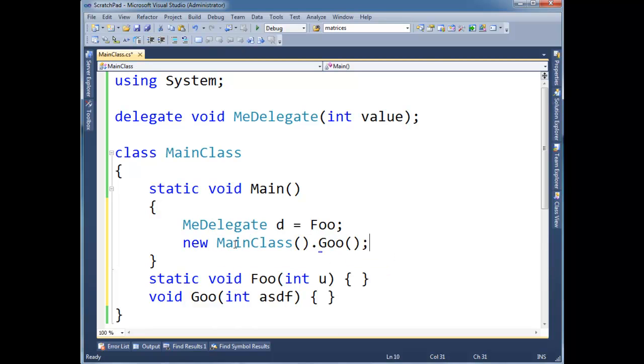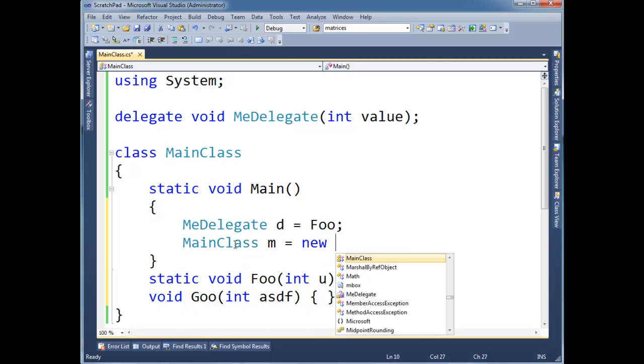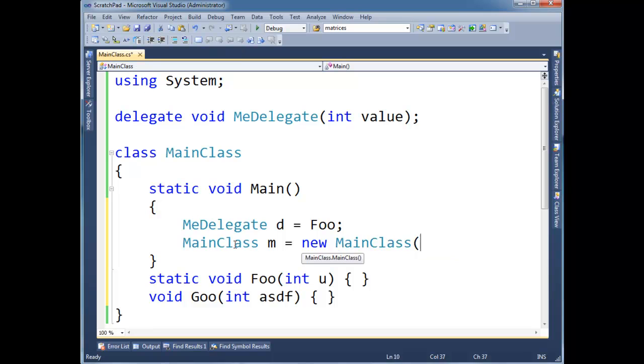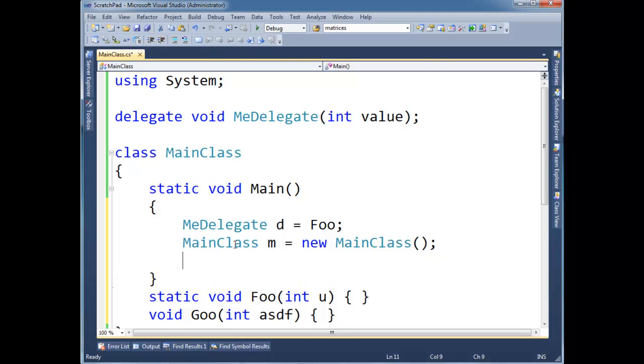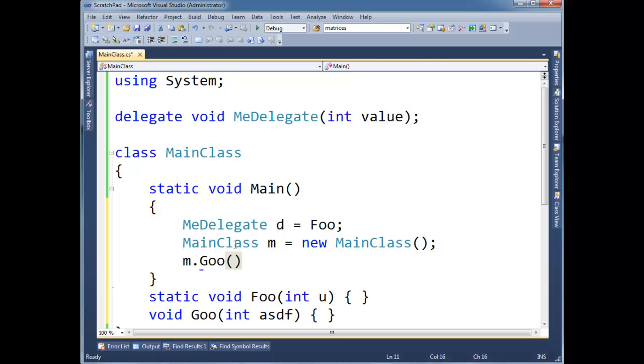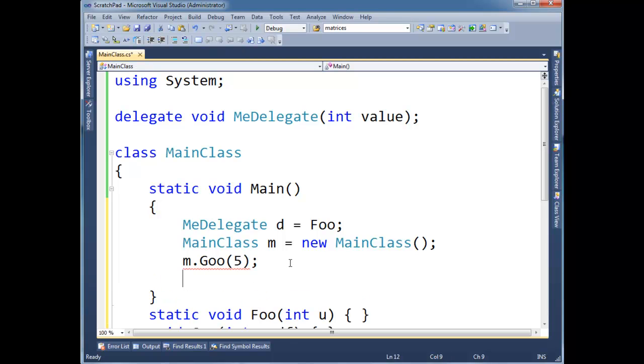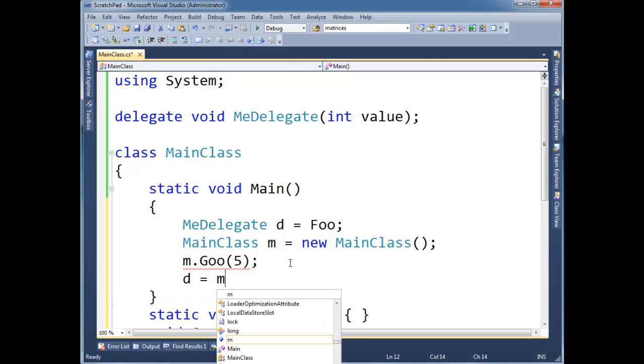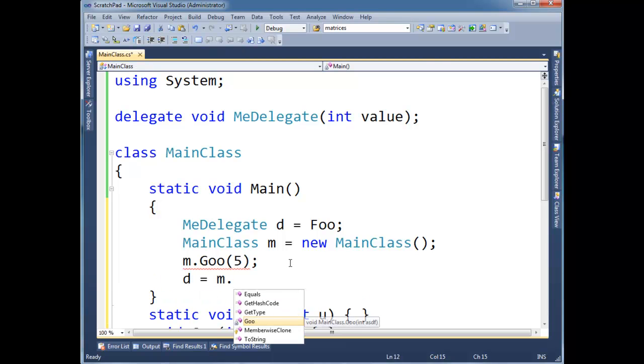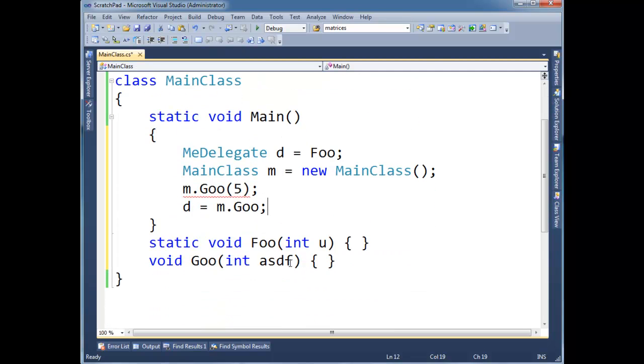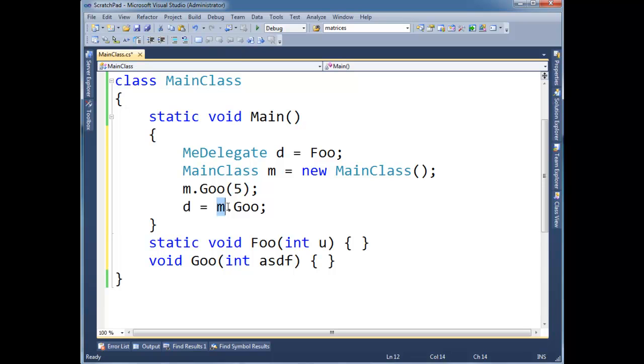I could do that. Or I could store my instance in a MainClass m gets new MainClass. And then I could say m.goo. Okay, that's fine. That's an instance method. But, oh, that was an argument. Okay. So let me do a d gets m.goo. All right, now look at that. Look at what I'm doing. Now, instead of saying d gets foo, the static method, I have to say m, the object to invoke it upon, dot goo.